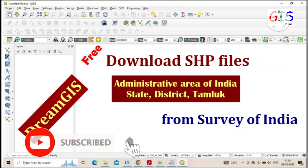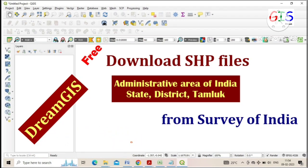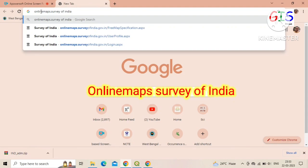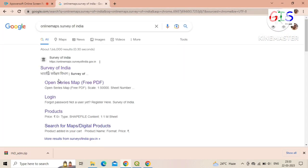Welcome to Dream.js. Today we will learn how to download SHP files, absolutely free, of administrative areas of India like state, district, taluk level, etc., from Survey of India. First, open any browser and type 'Online Maps Survey of India'.